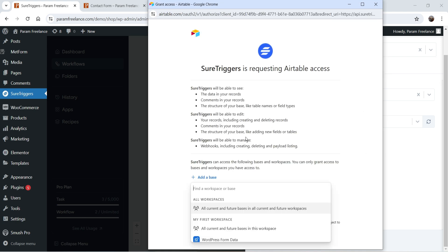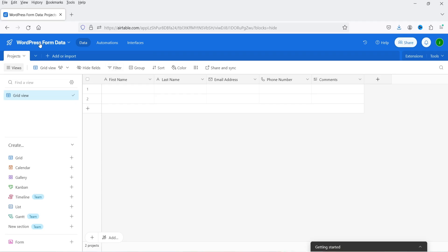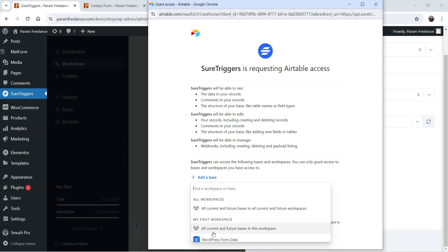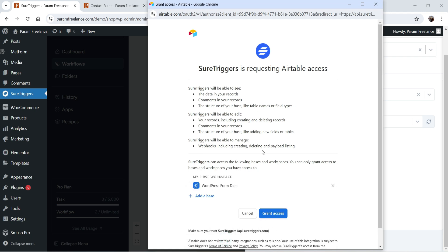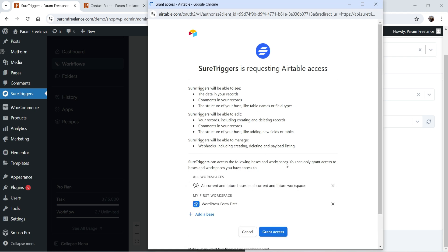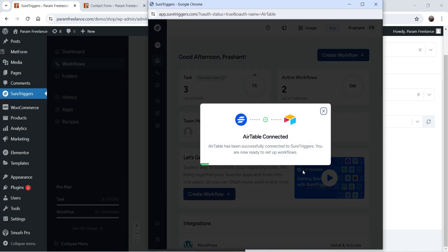It will ask you to grant permission so that SureTriggers can access Airtable. Click 'Add a base' — it shows all workspaces. I can see 'WordPress Form Data,' which is the table I created. You can select only that, or select all current and future bases in the workspace. I'll select 'WordPress Data' and click Grant Access. It says 'Airtable connected.'